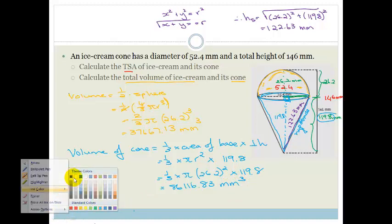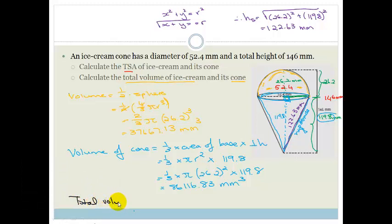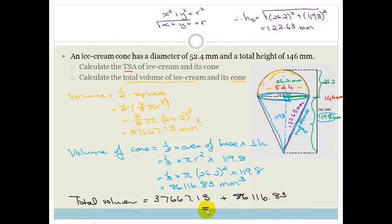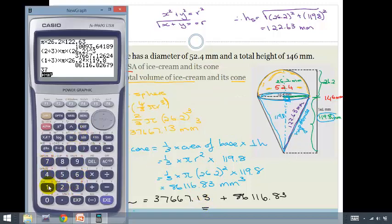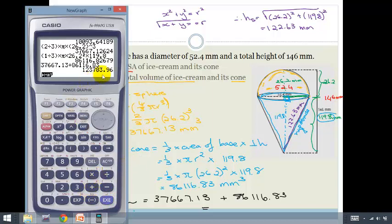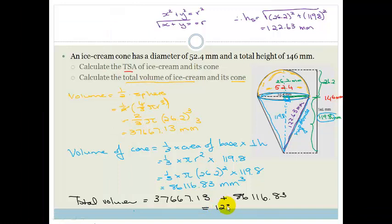Therefore the total volume of the ice cream and cone is 37667.13 + 86116.83 = 123783.96 cubic millimetres. And that, grade 11, is our lesson on how we use measurement. Please practice this and then do the assessment at the end of the section. Have a lovely day!